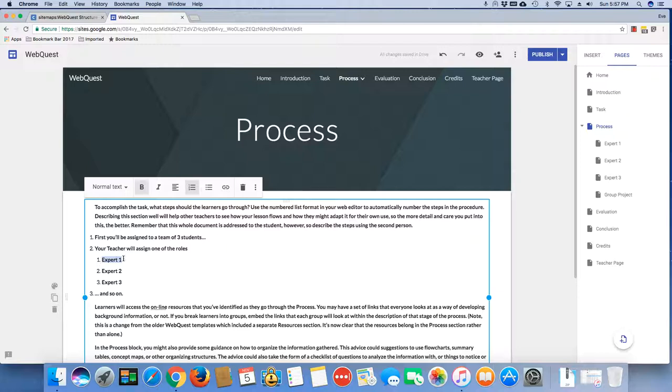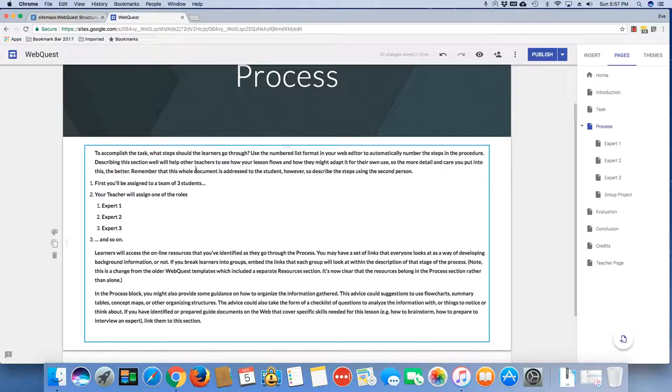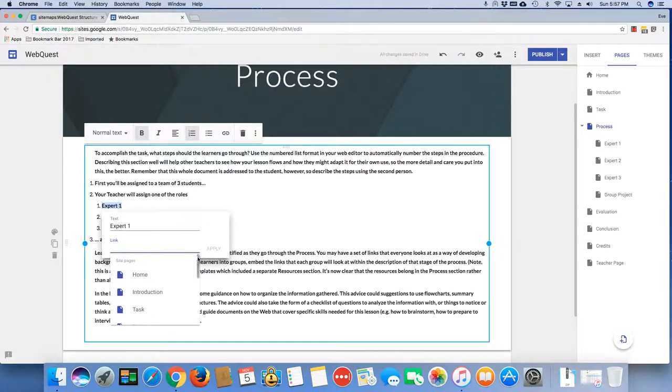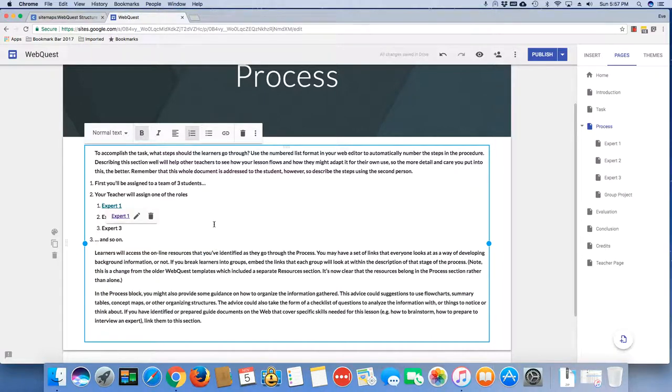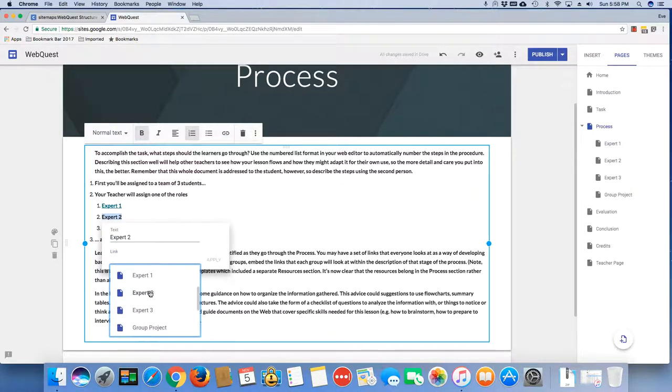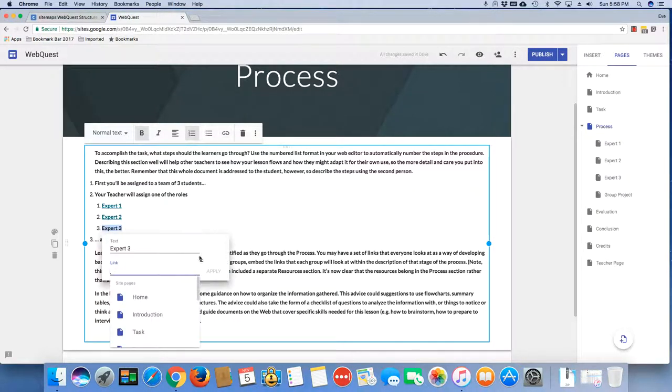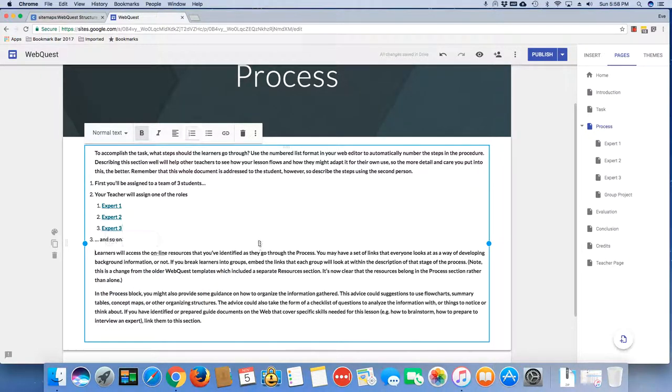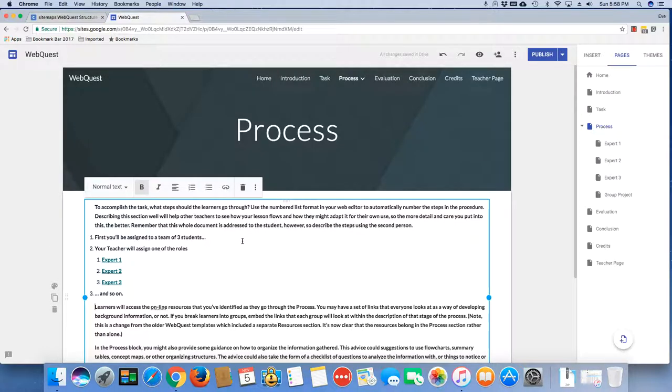And you want to highlight this and hyperlink it to that page. So here what you're going to do is, I'm going to actually have to scroll down. I'm going to do my Expert 1 page and apply it. And similarly, I'm going to do my Expert 2 page and apply it, et cetera. And then you're going to obviously do the same thing for your Expert 3.